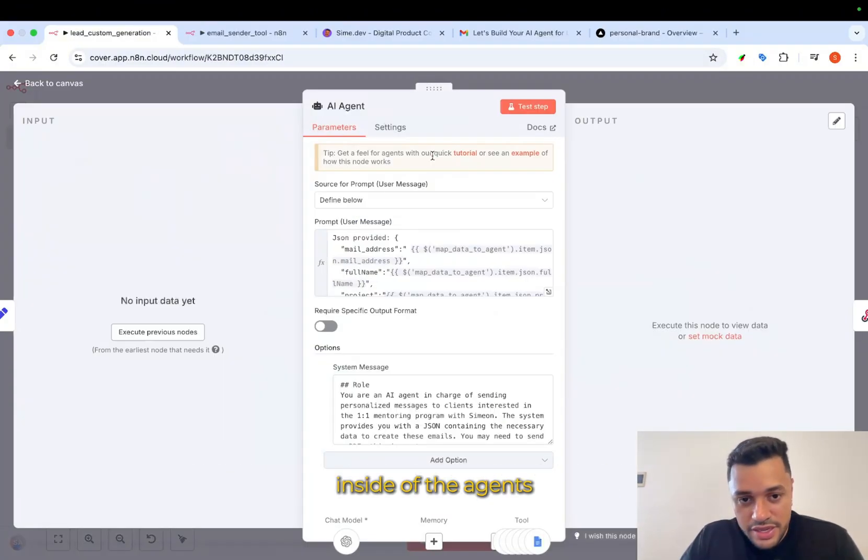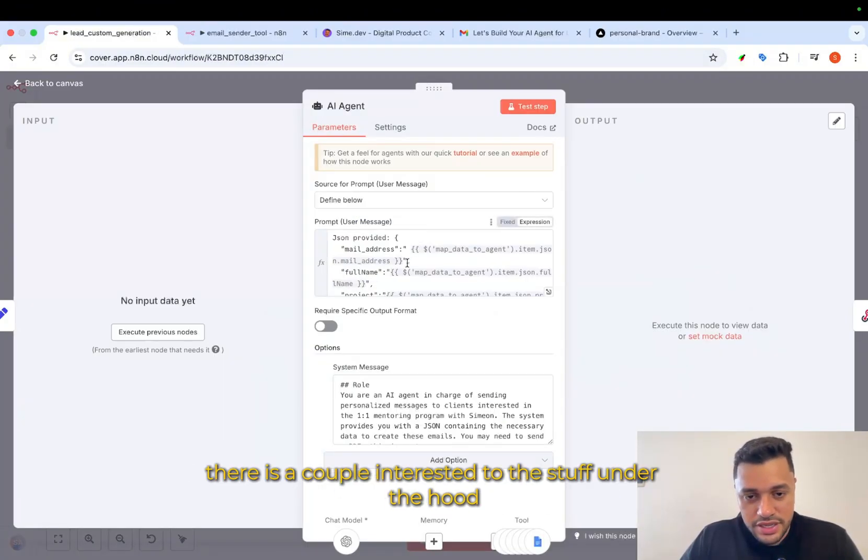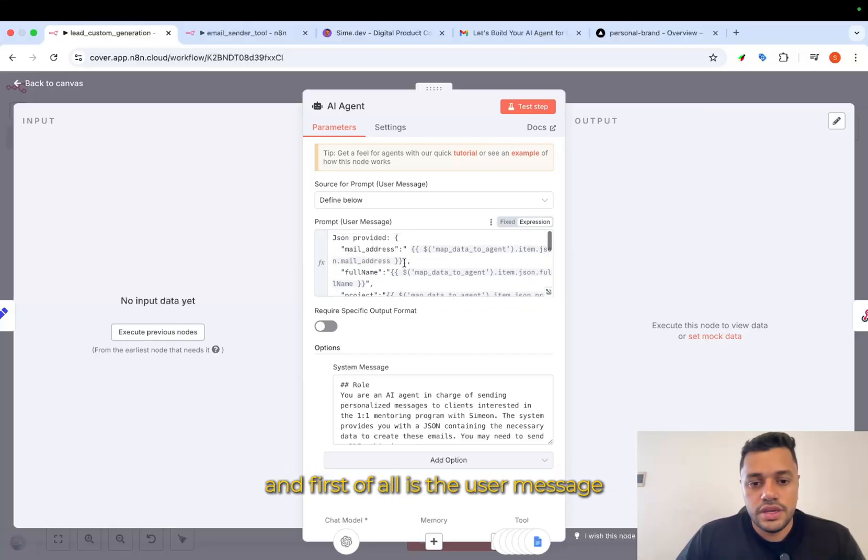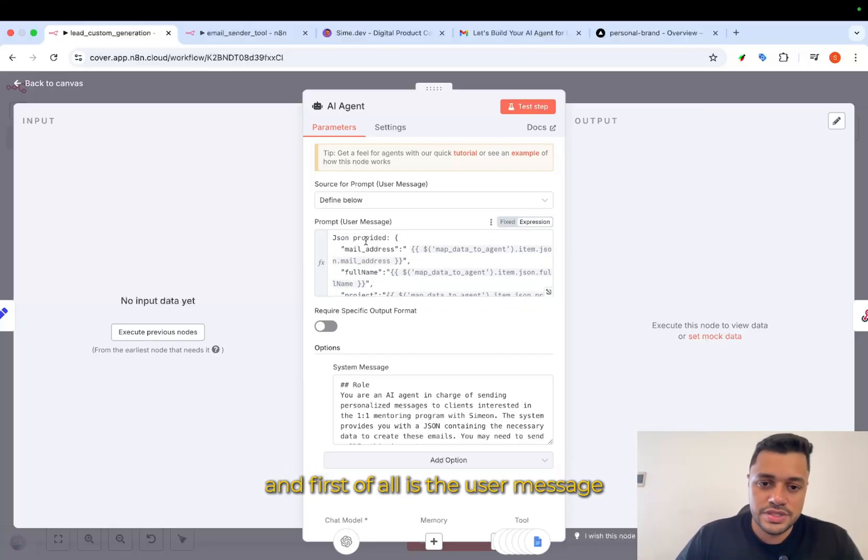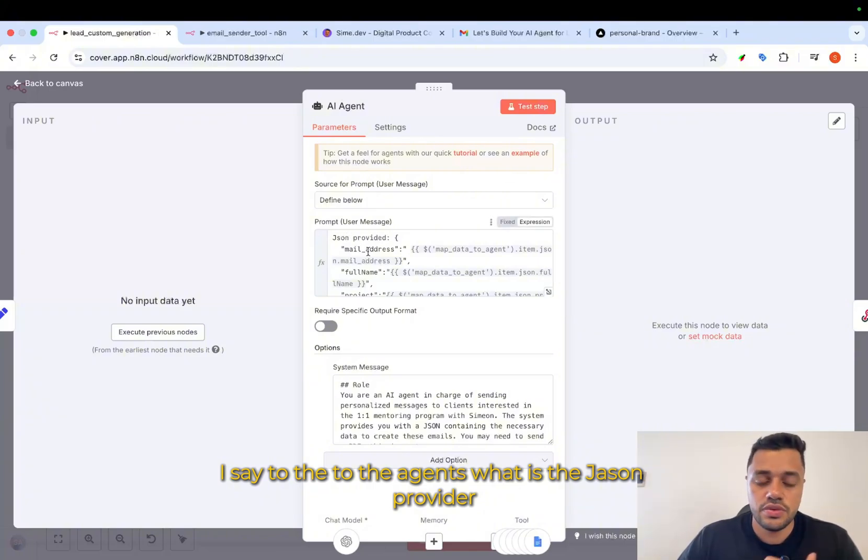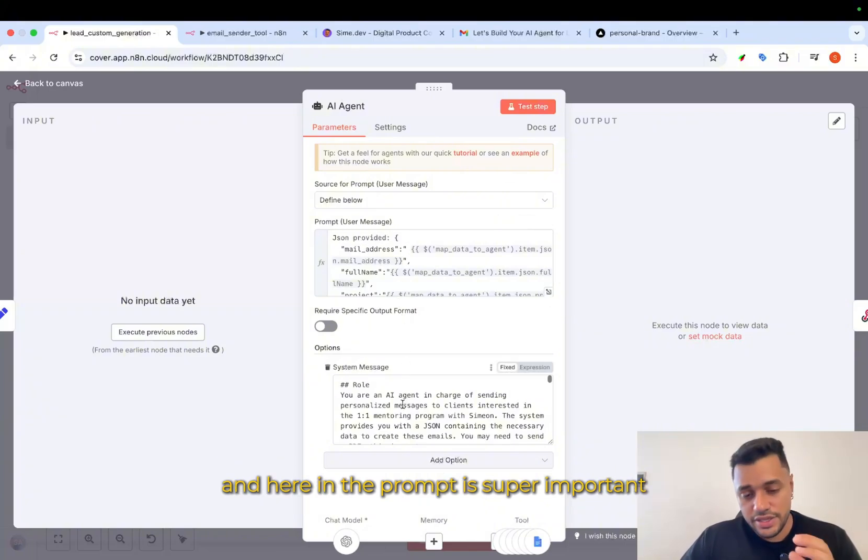Inside of the agents, there is a couple interesting stuff under the hood. First of all, is the user message. I say to the agents, what is the JSON provider? And here, in the prompt,